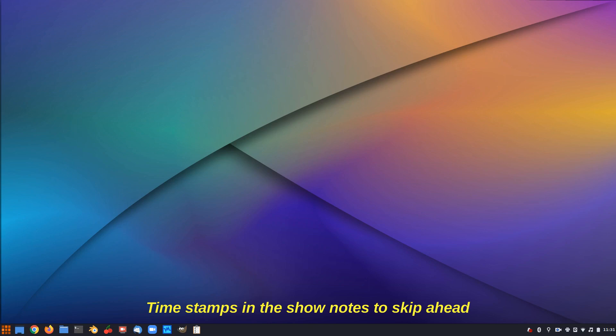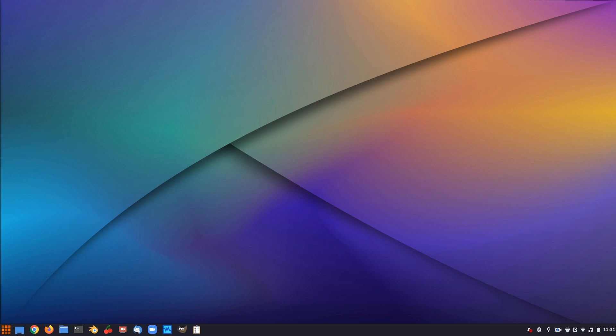G'day all, it's Colin from PCTLC and thanks for joining me. In this video we're going to be looking at how to verify a downloaded ISO for Windows and Linux.